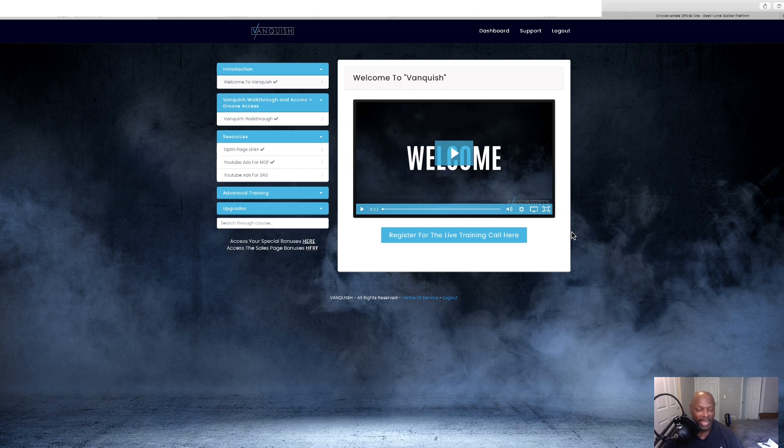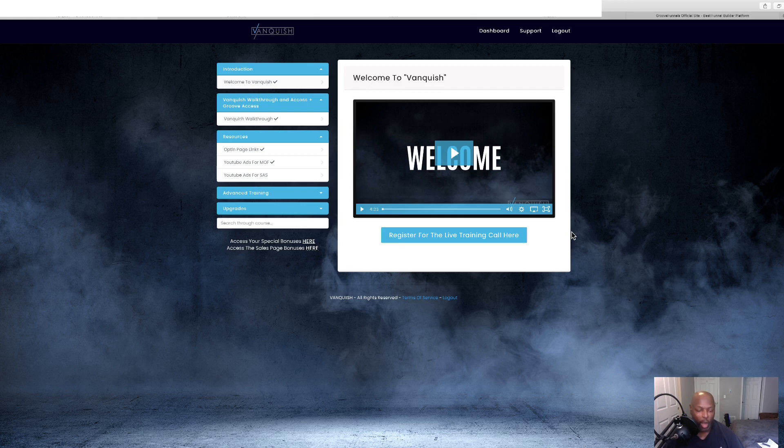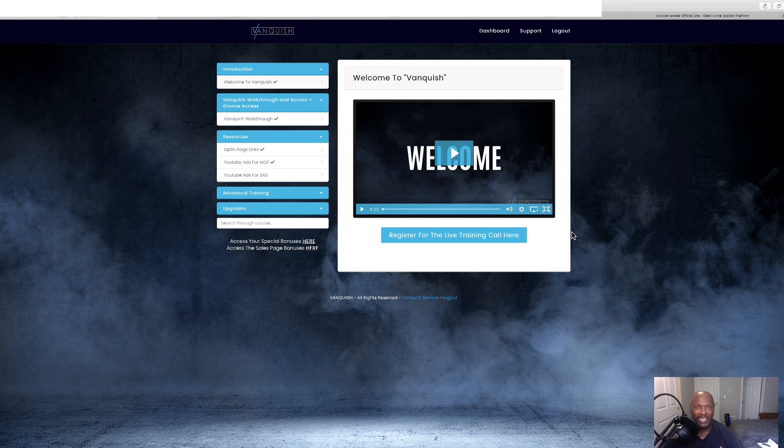And what it is, it's three done for you high ticket webinars that will make you between $600 and $800 and the ads run on YouTube with penny clicks.